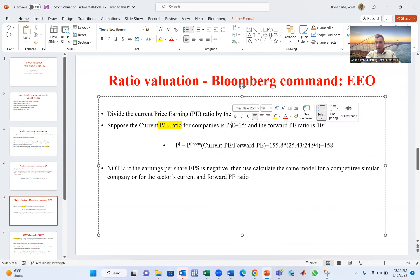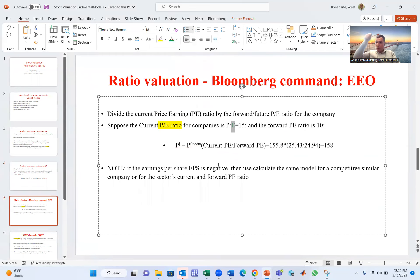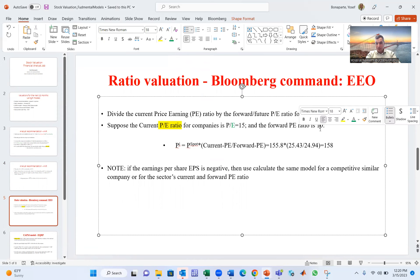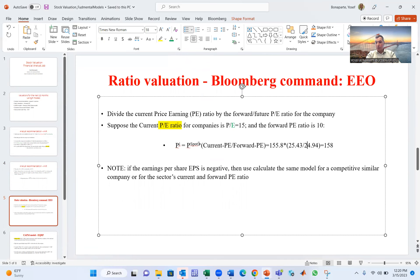The formula is current PE divided by forward PE. If the forward PE is lower than the current PE, that's good — it means earnings are going to go up a lot. For example, if current PE is 15 and forward PE is 10, the price formula is: current price multiplied by (current PE divided by forward PE). For Apple, that's 151 times (current PE divided by forward PE).